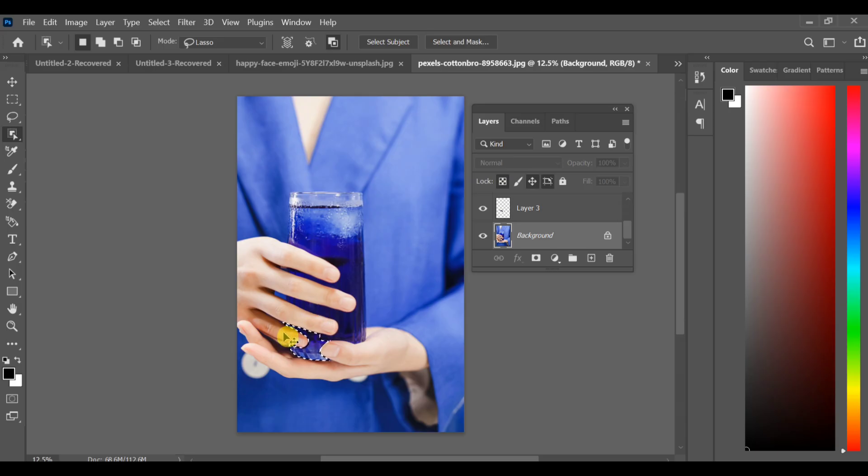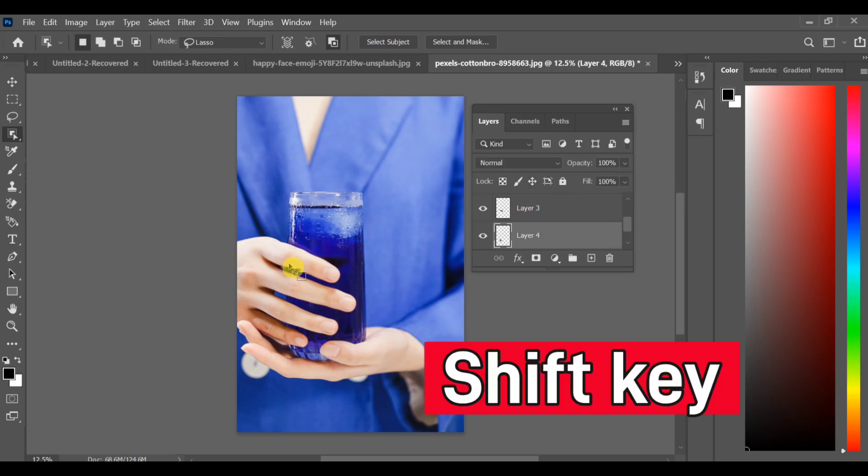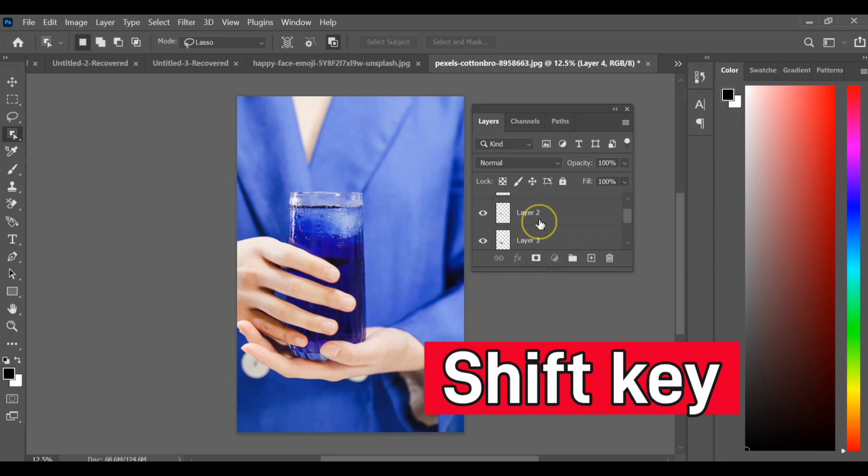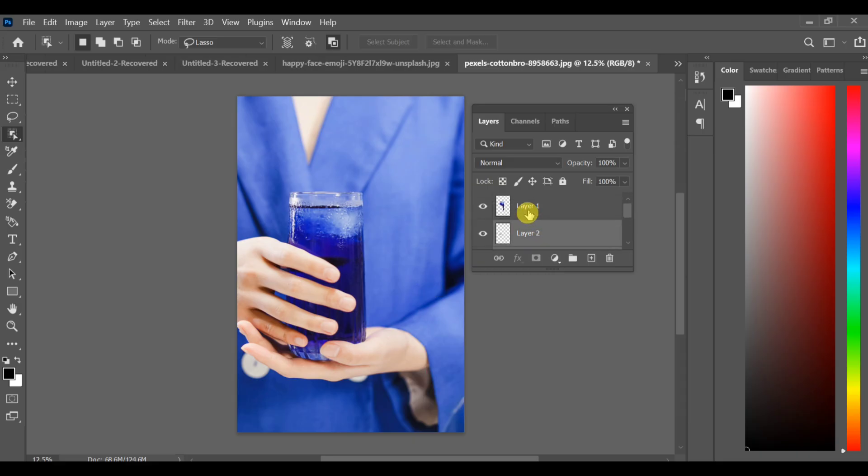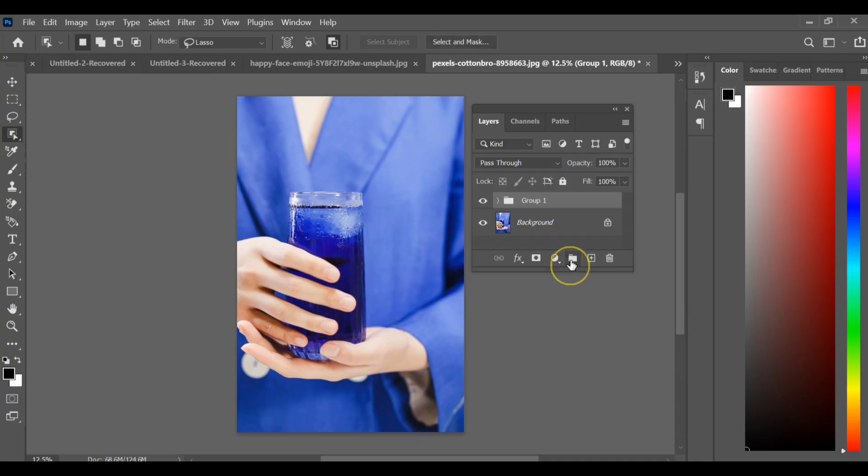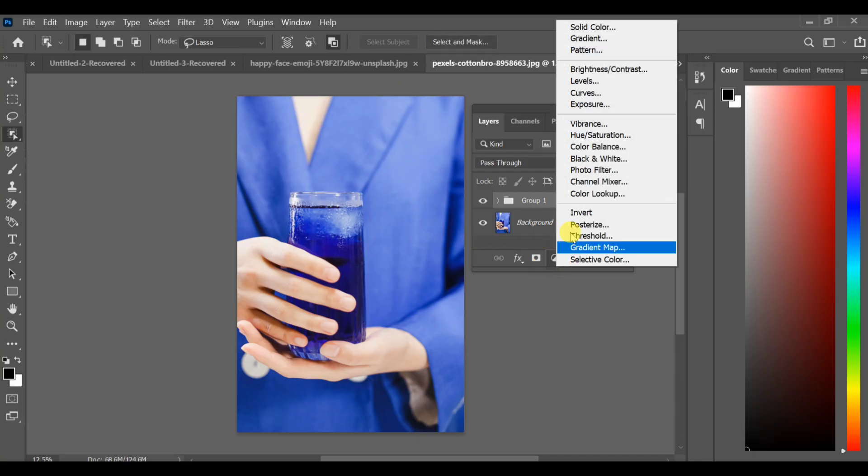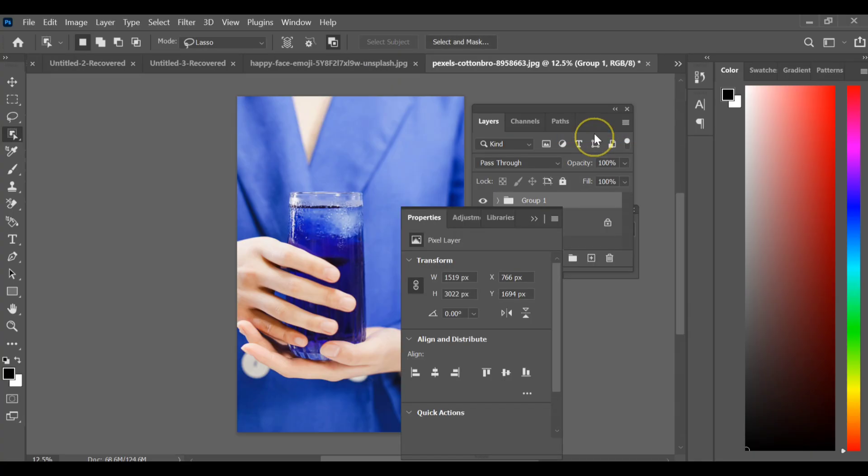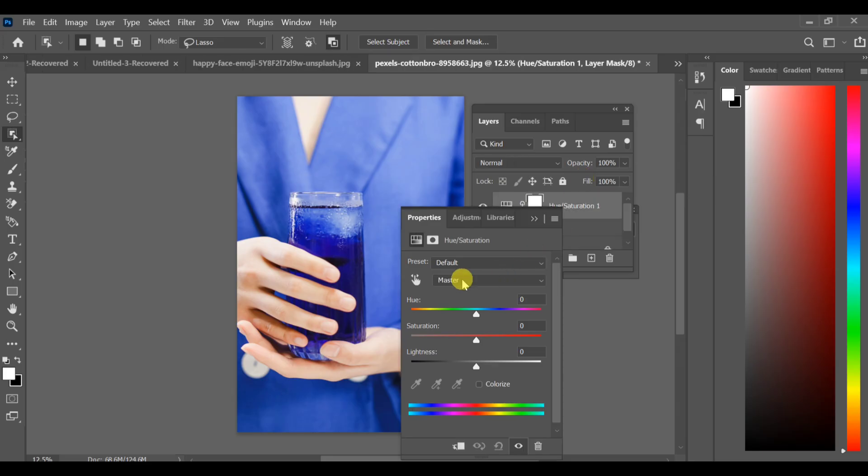After completing all parts, press Shift key and select all the copied layers and group them together. Next, go to the adjustment layer and choose hue saturation. Make sure the mask layer is enabled.